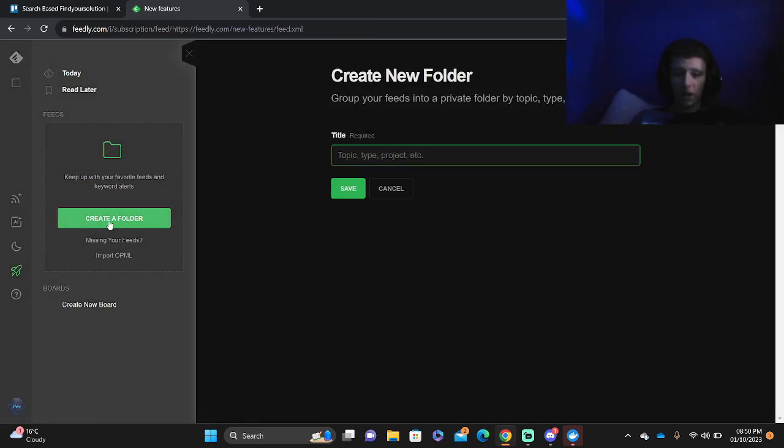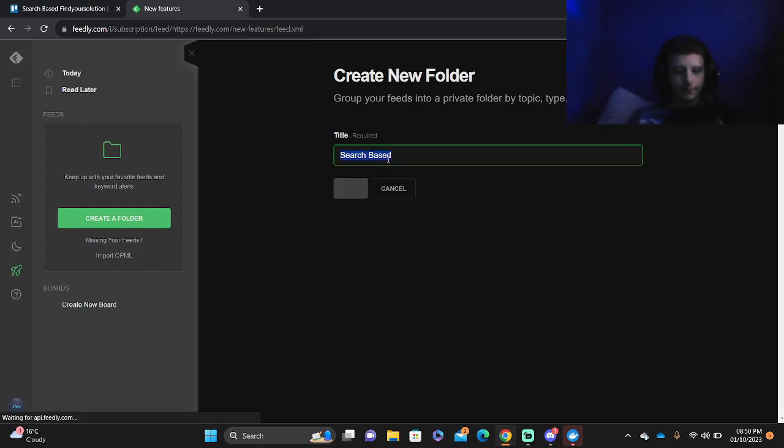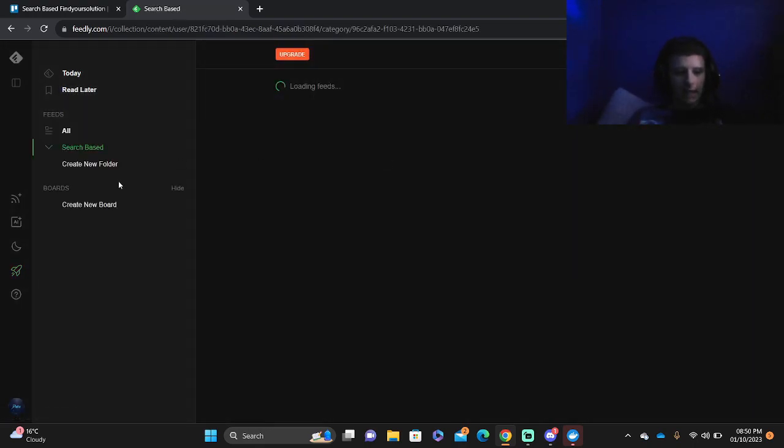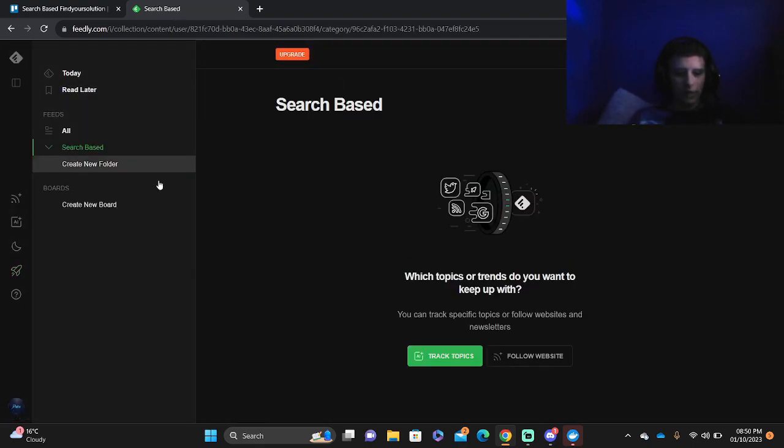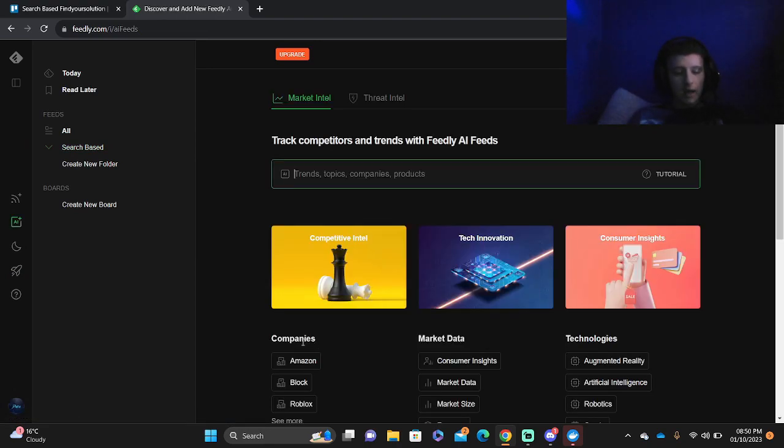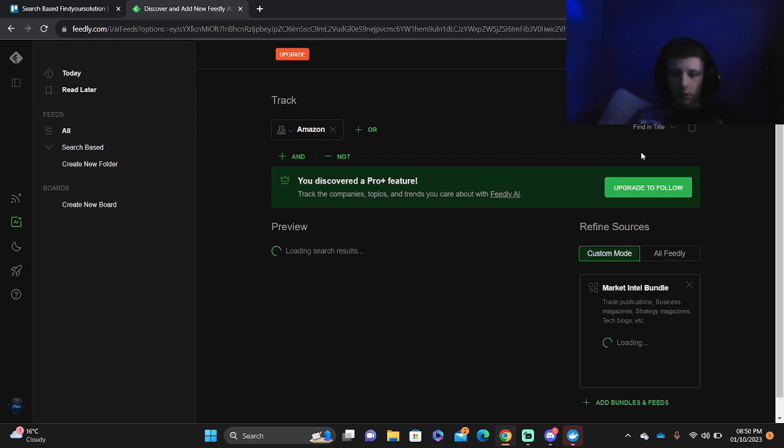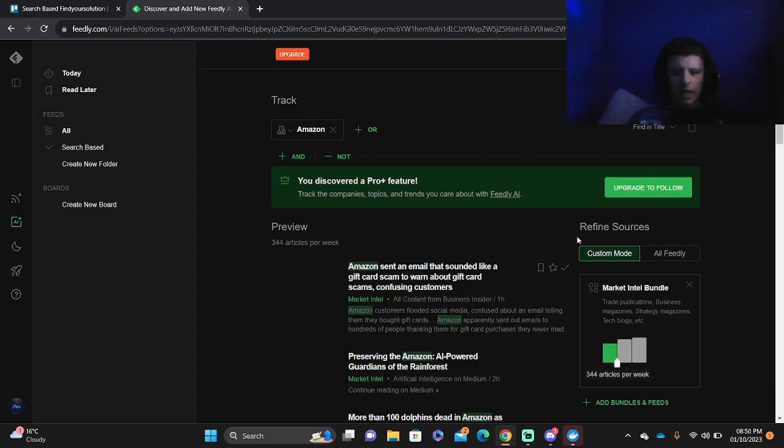If you do want to create a folder, you can press the Create Folder button and type in the title of your folder. That's creating your new folder. Then you can track topics, follow websites and so on. To track topics, you can see companies such as Amazon. You can add in.